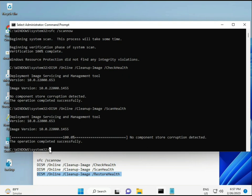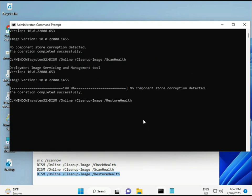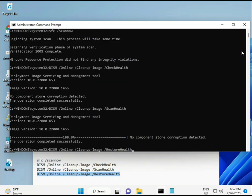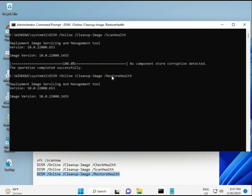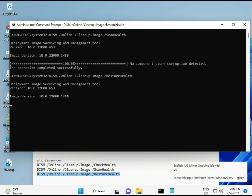Once all four commands complete and your system restarts, your problem should be 100% solved. Bye bye, take care. If you have any issues, comment or WhatsApp me — my number is on the banner.